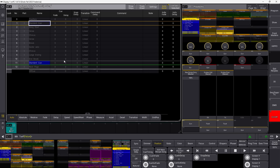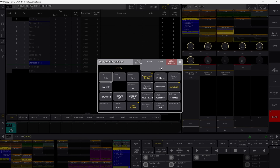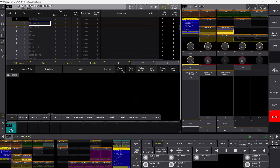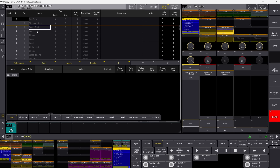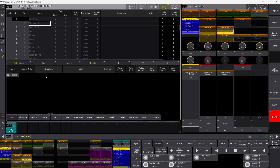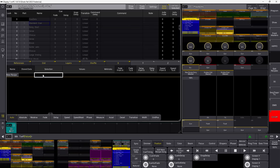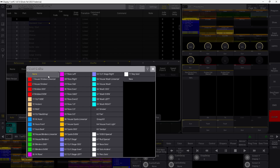Right now on my sequence sheet I can't see my recipe programmer or recipe workflow. So if I go up to the MA logo, go into mask, and go down to show recipes, you will see it pops up in this region. This is my standard cue — every time I change my cue you will see the change down in the recipe section.